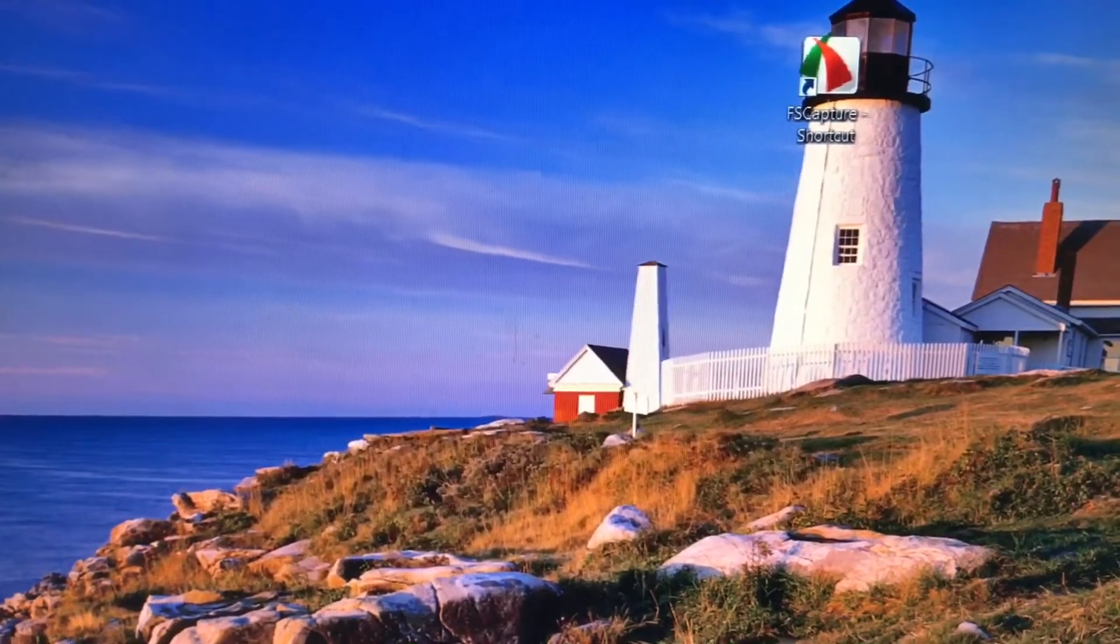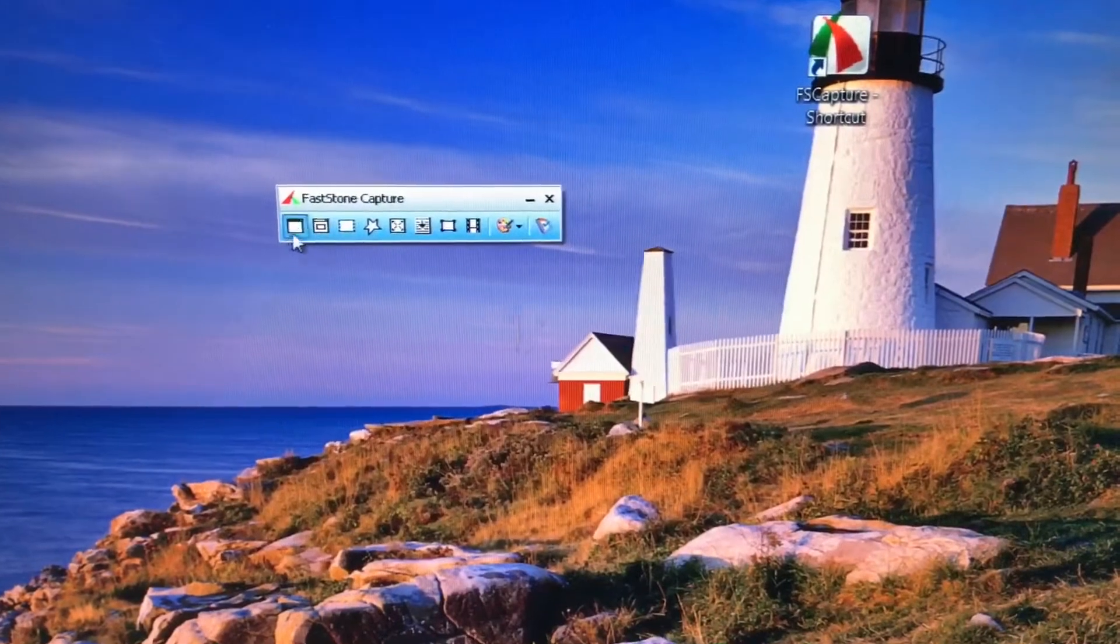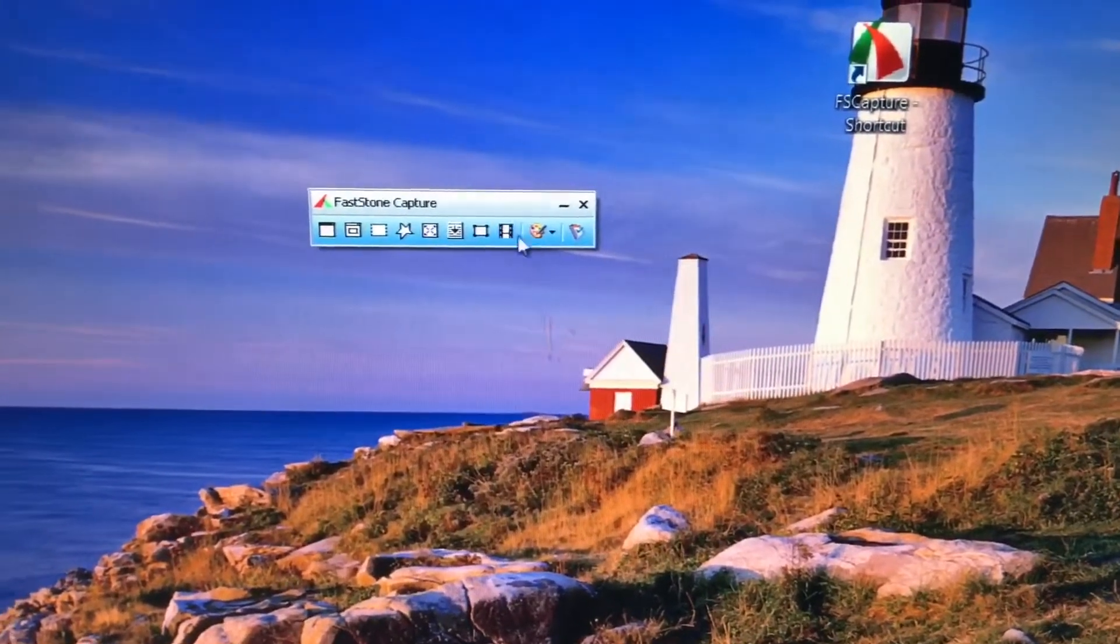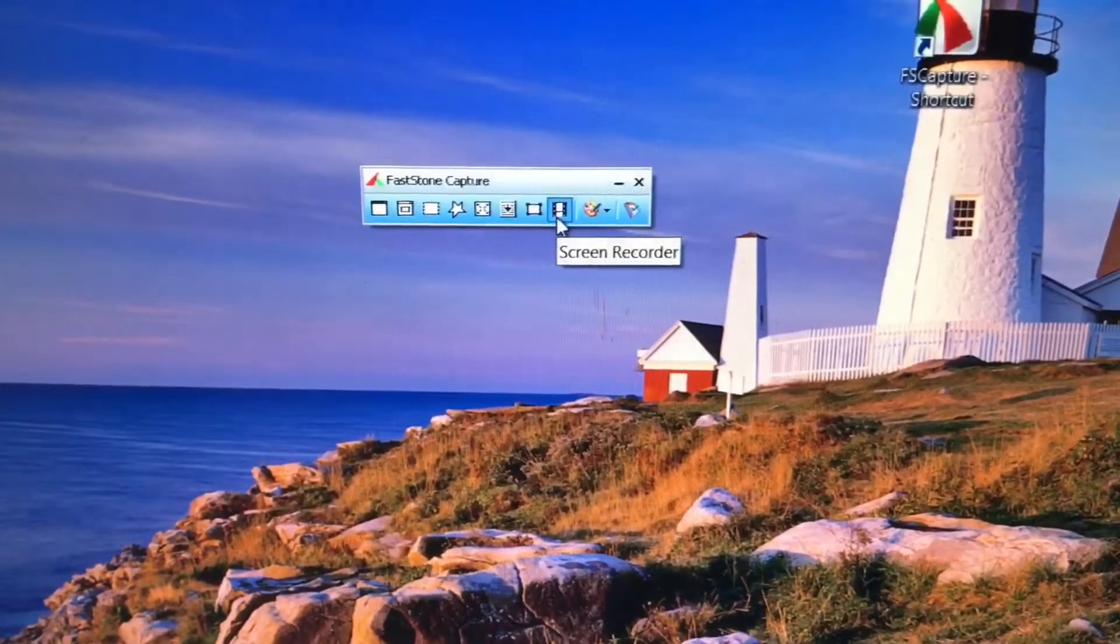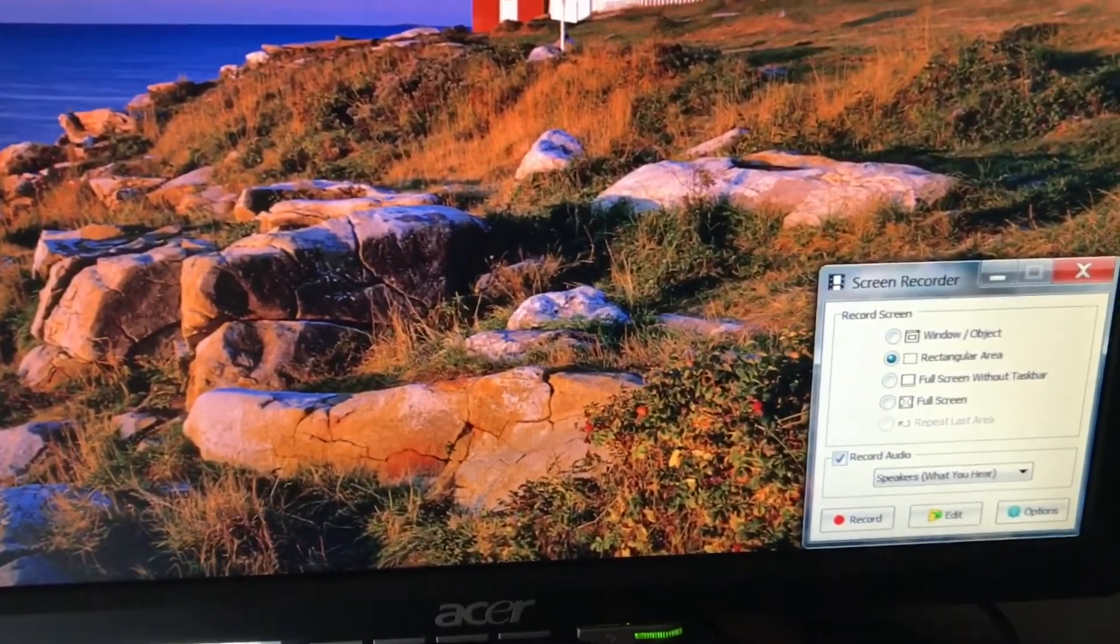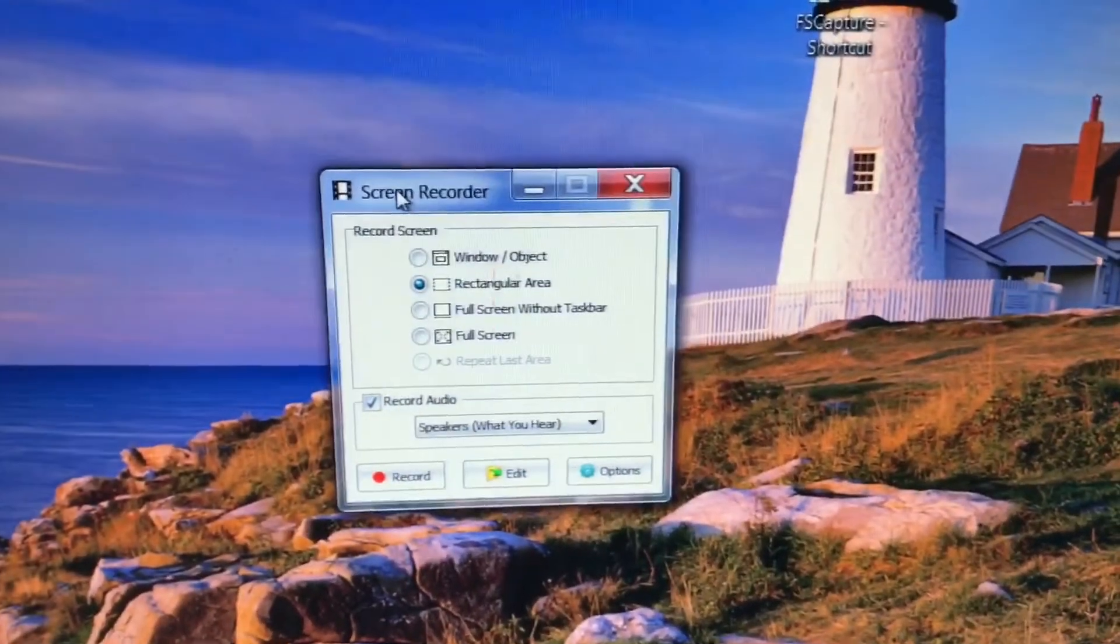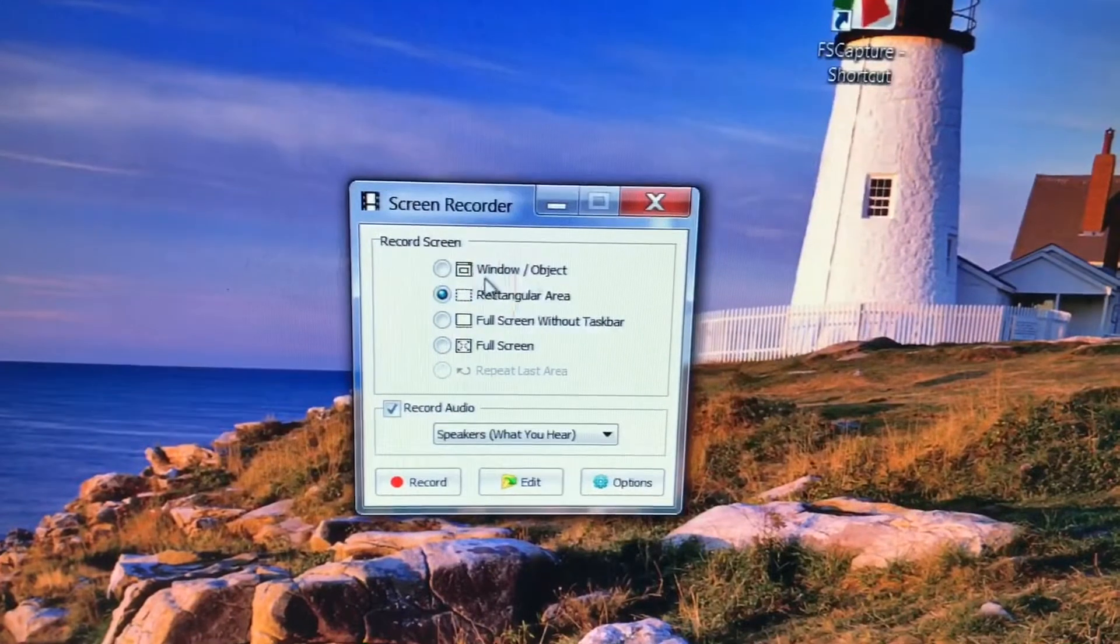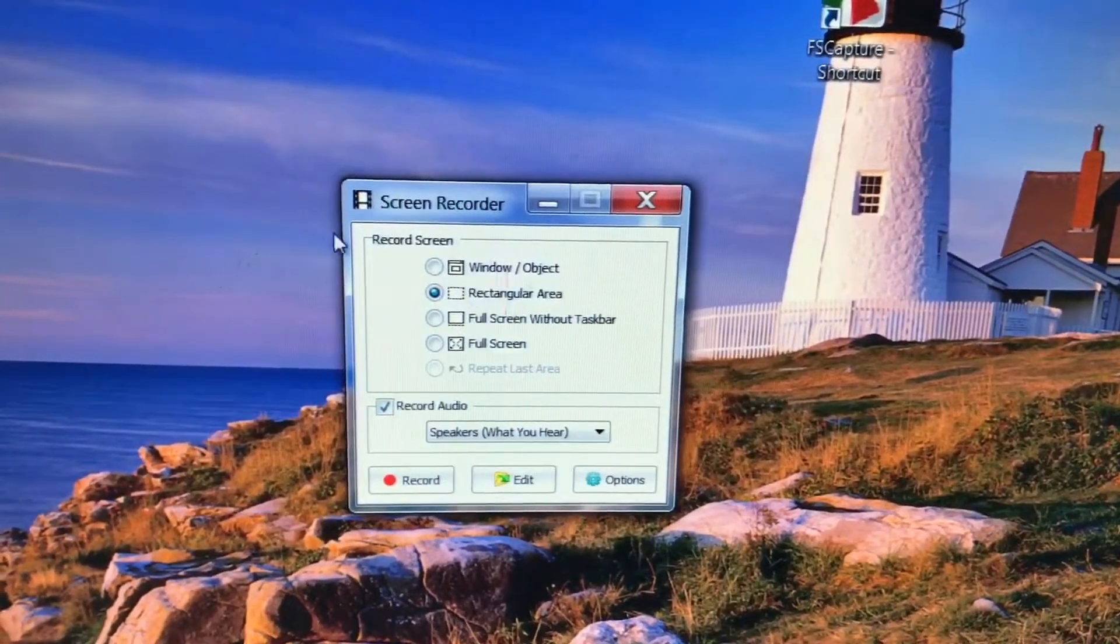When you click on that, it's going to pop up and there's a lot of things, but the only thing you need to use to record your screen is this one: Screen Recorder. Once you click on that, this window is going to pop up. We have options right here. You want to capture an object, the window, or you can draw a rectangular area, or you want full screen.